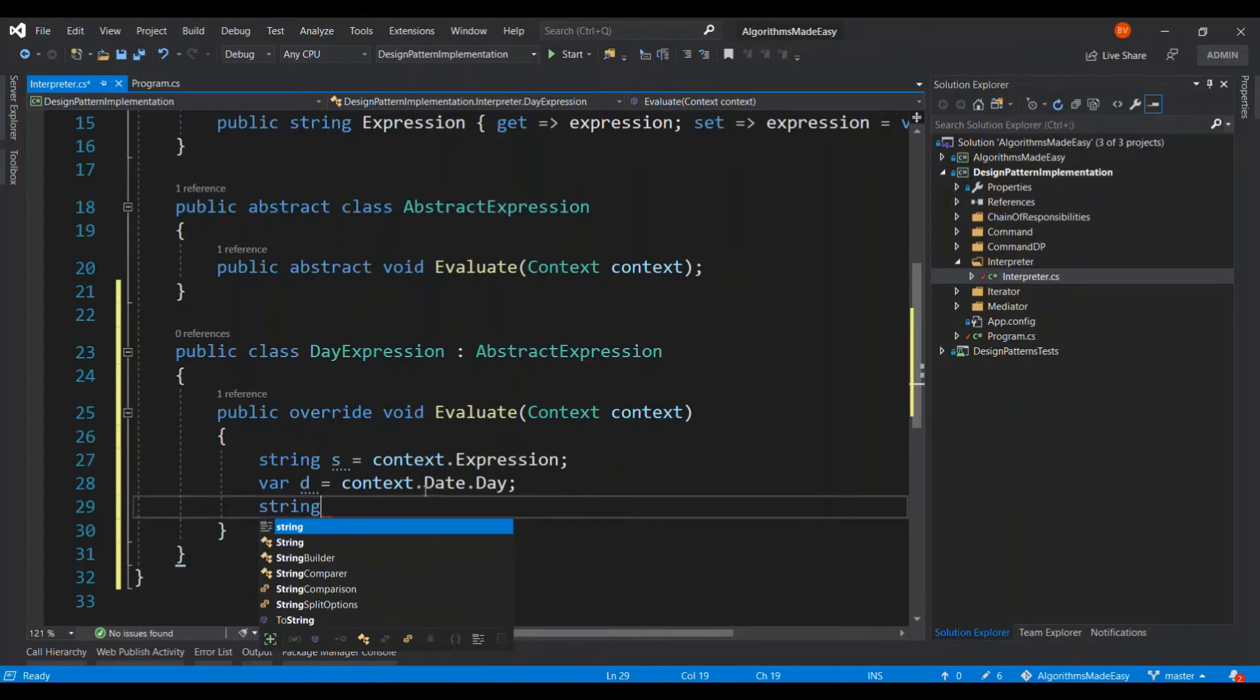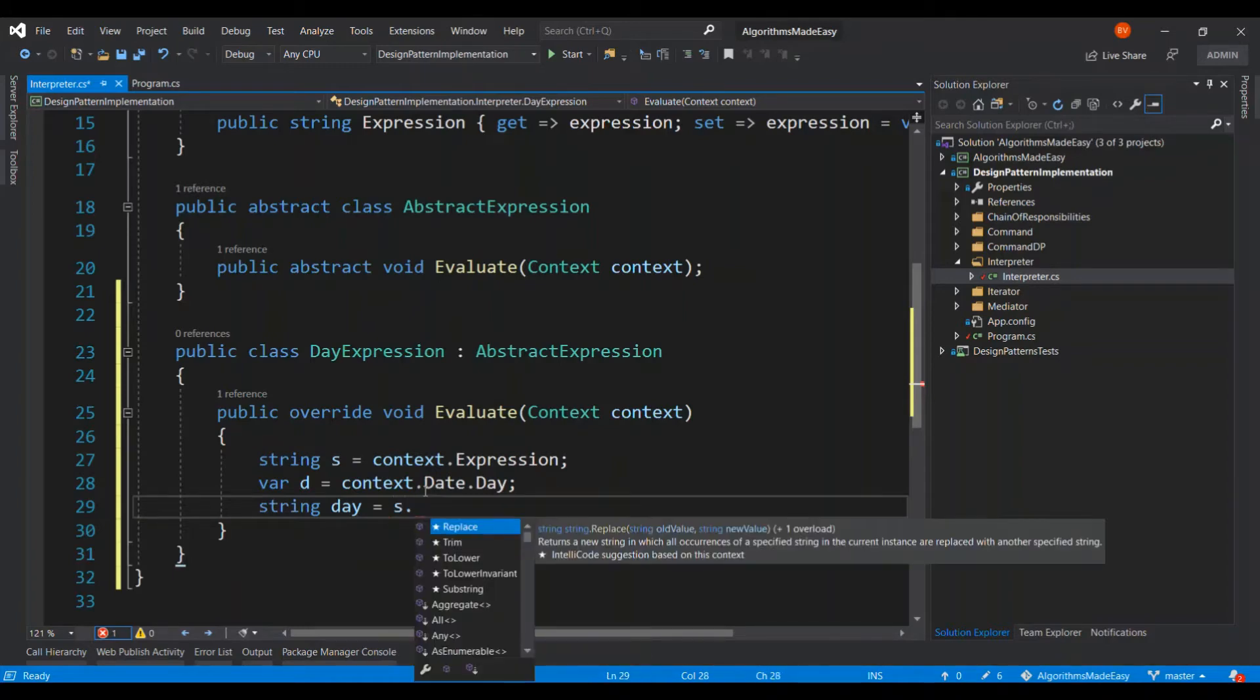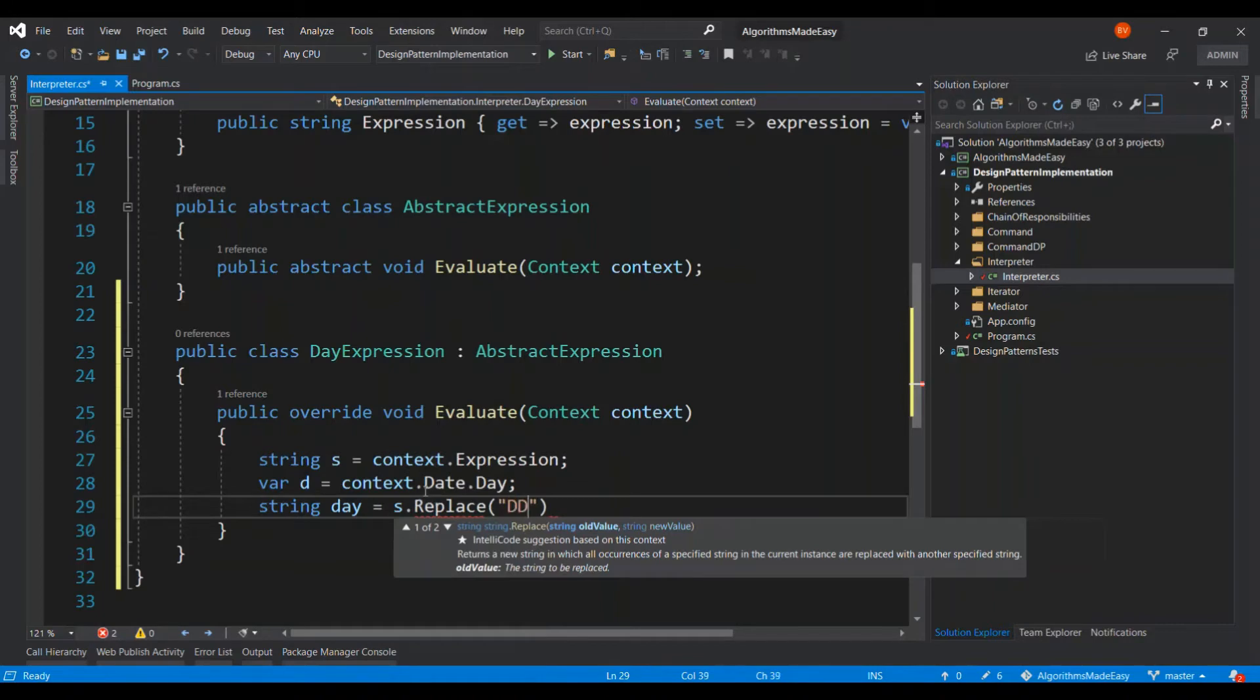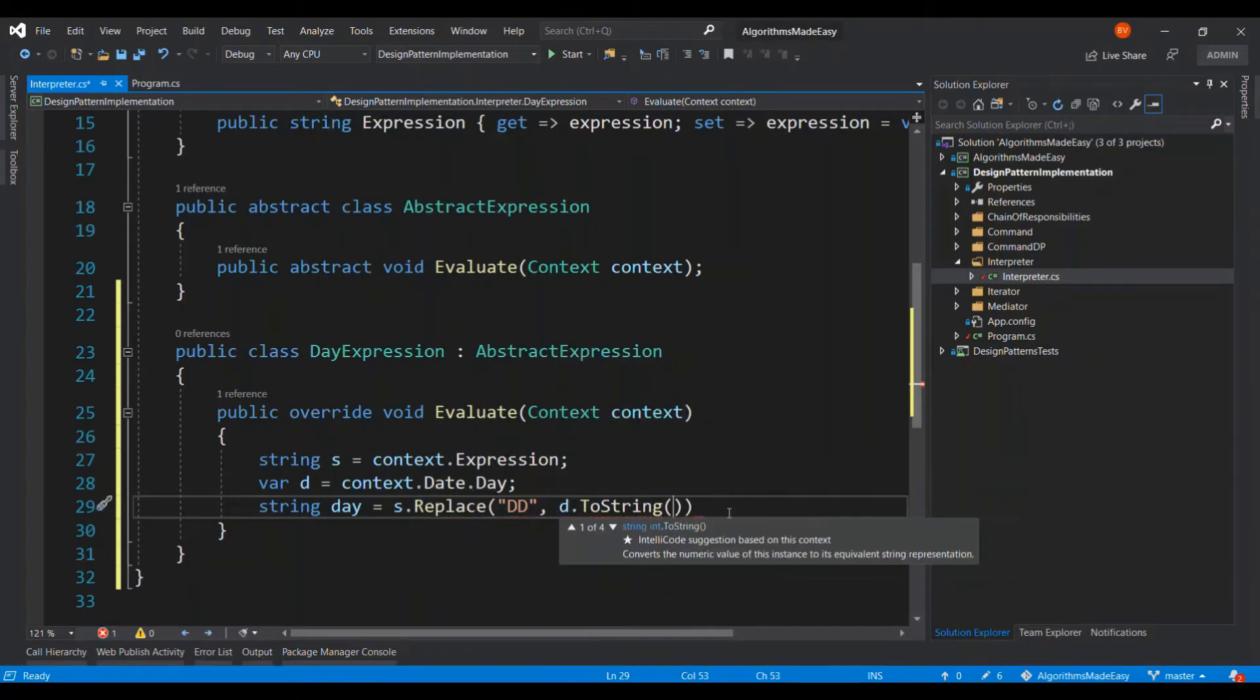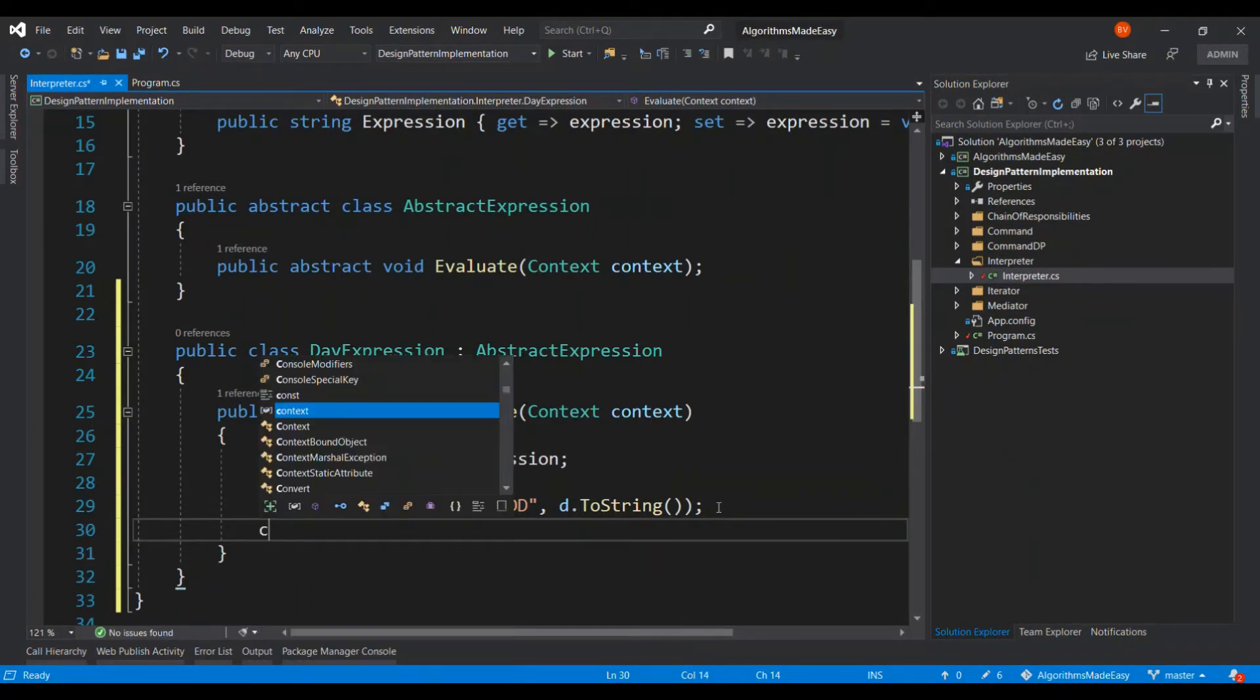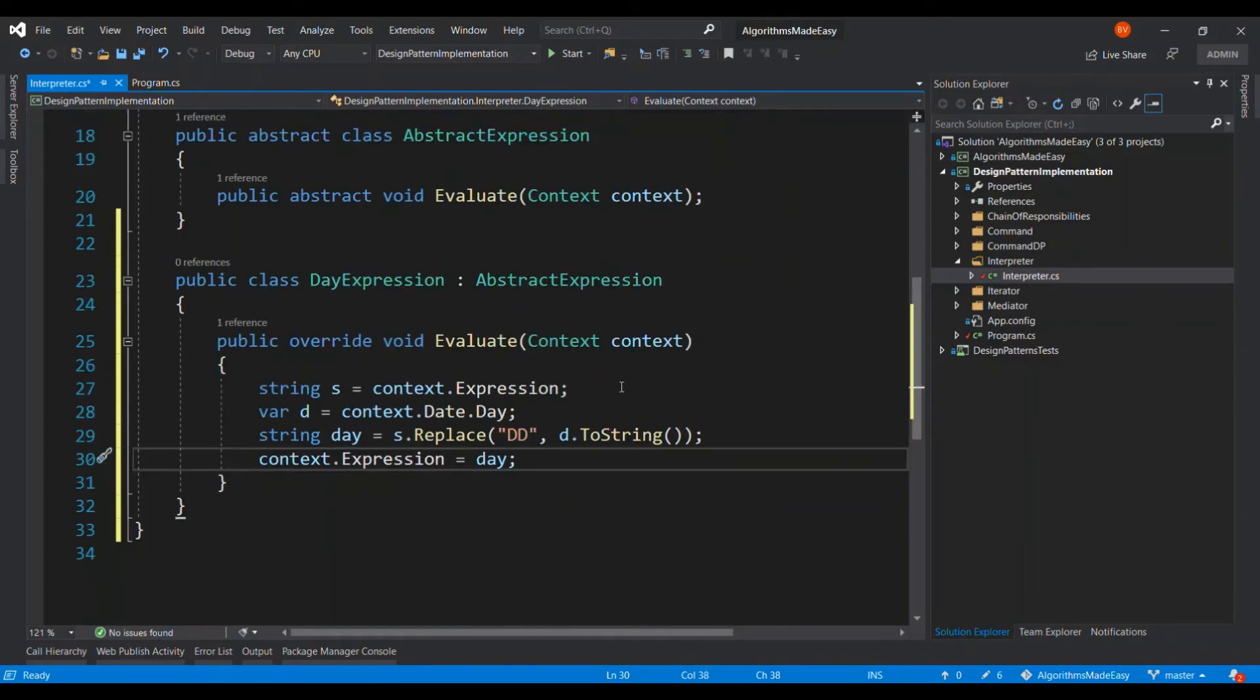And change the format according to the expression. All right, and then set the expression to the context. So we got the date changed in the expression according to the format that was supplied by the user.